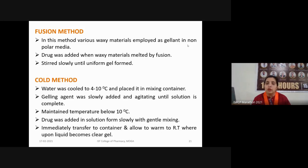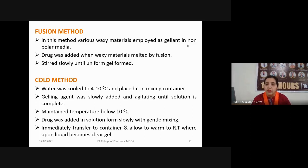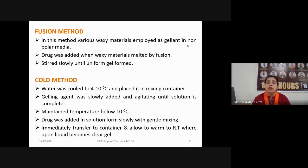Rapid cooling may result in precipitation or instability of the developed formulation, so slow cooling is important. In the cold method, water is cooled to 4 to 10 degrees Celsius and placed in a mixing container. The gelling agent is slowly added and agitated until solution is complete, with temperature maintained below 10 degrees Celsius. The drug is then added in solution form slowly with gentle mixing, and the preparation is immediately transferred to a container and allowed to warm to room temperature, whereupon the liquid becomes a clear gel.